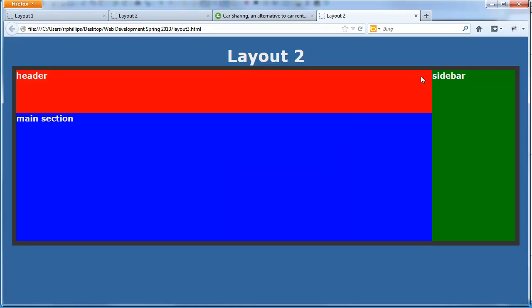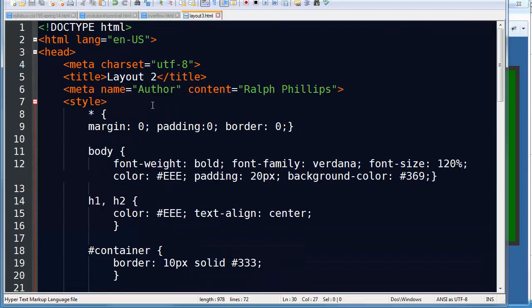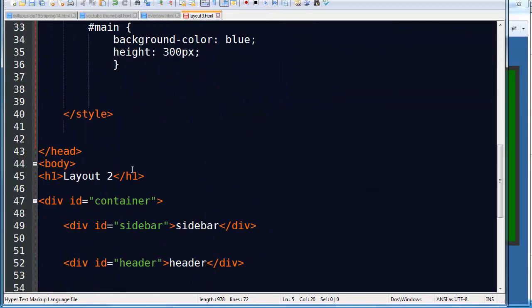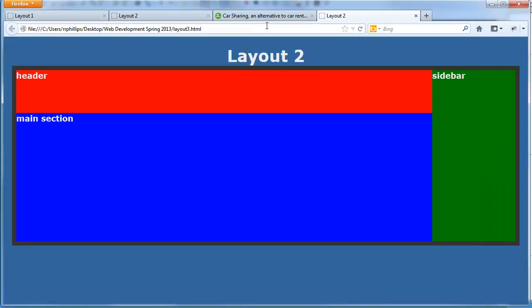And let me go ahead and correct my text. This is layout 3. So my title of my page should be layout 3. My headline 1 should be layout 3. Save that. There we go. And refresh. So three key parts of the page: a sidebar, header, main section.